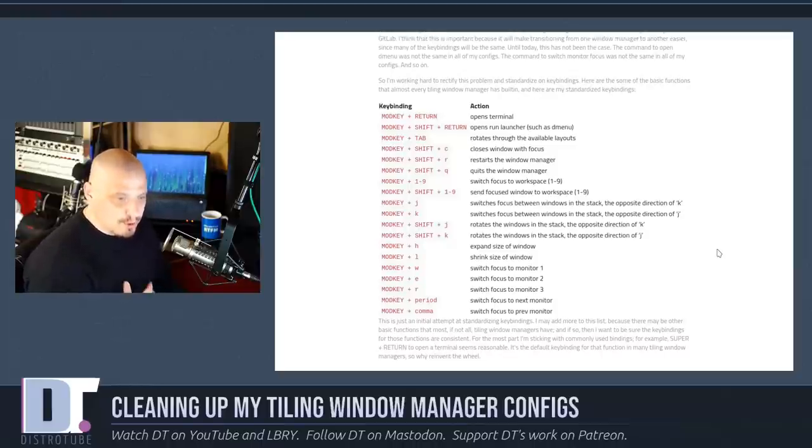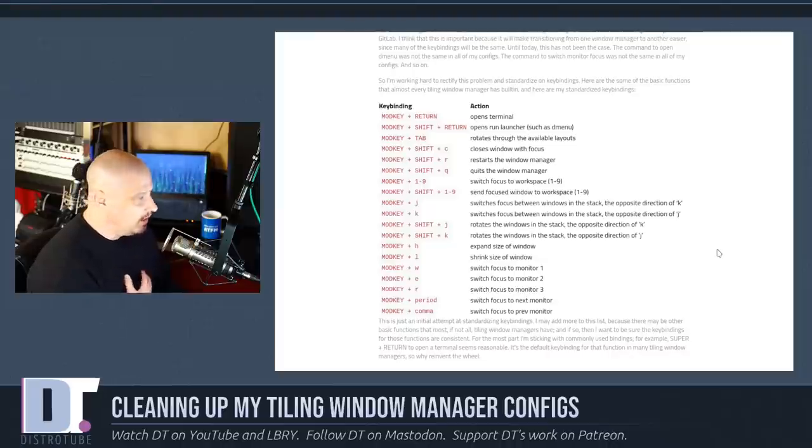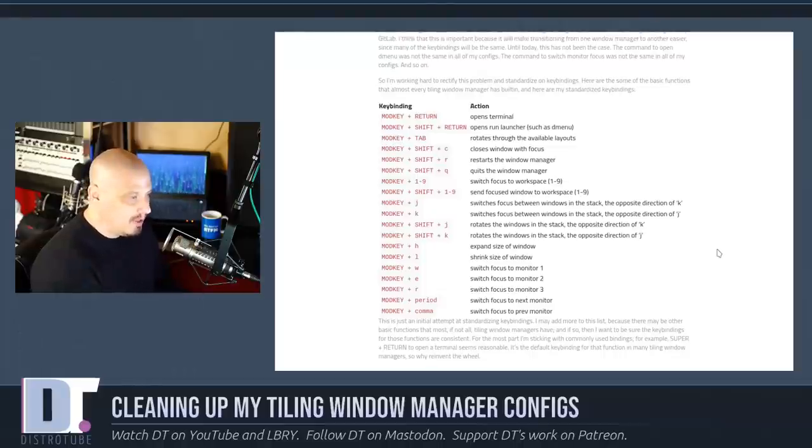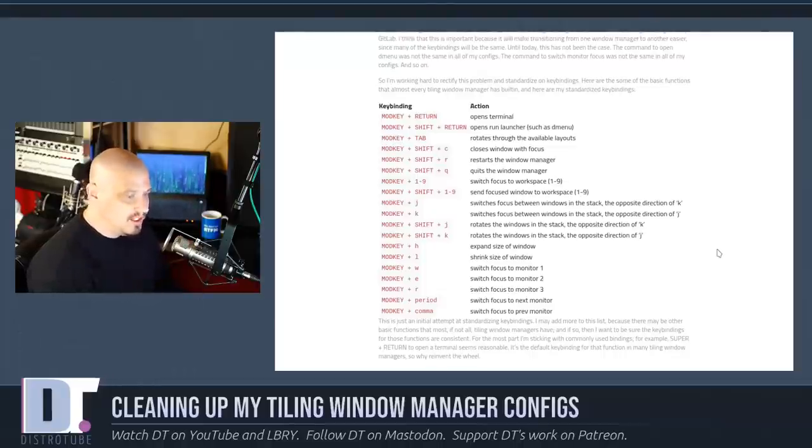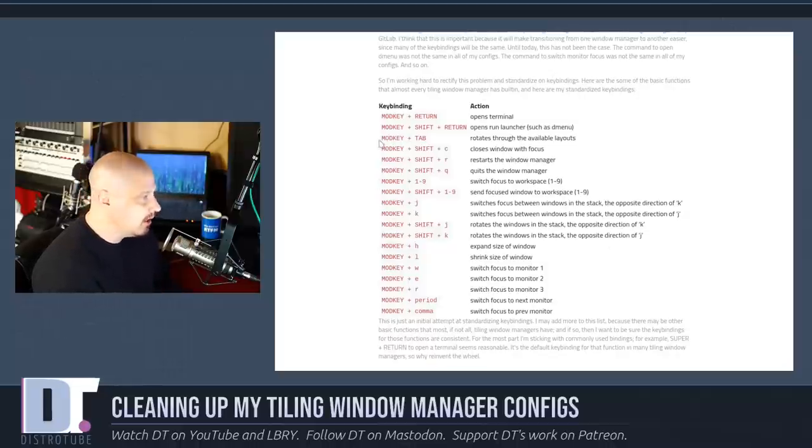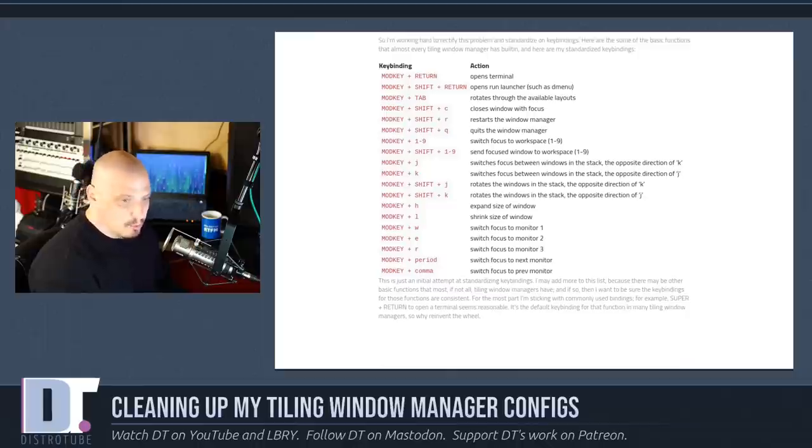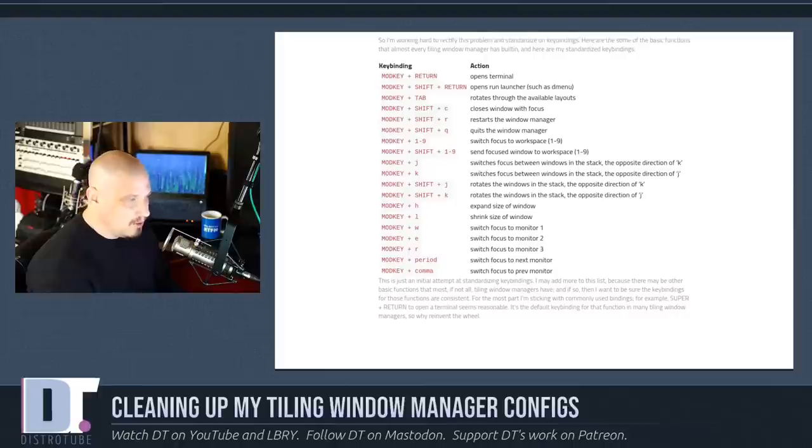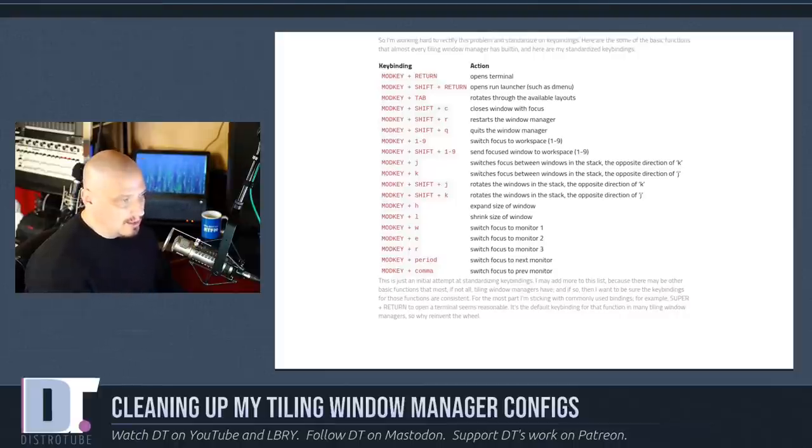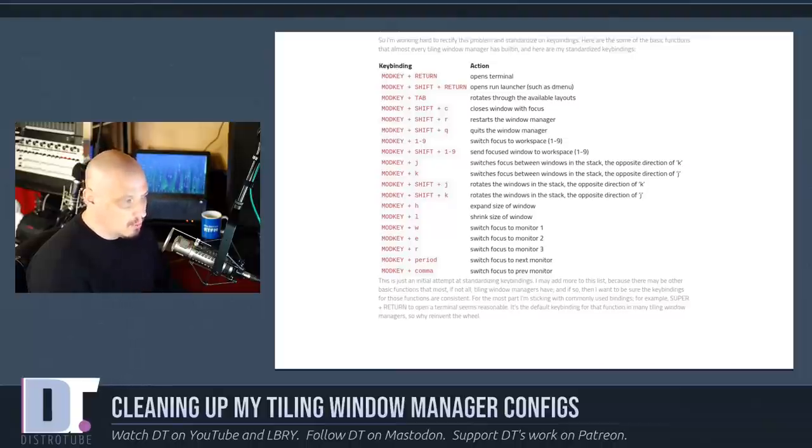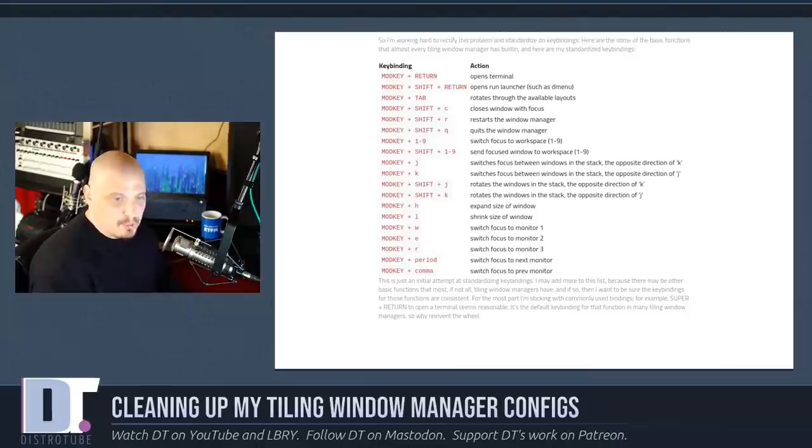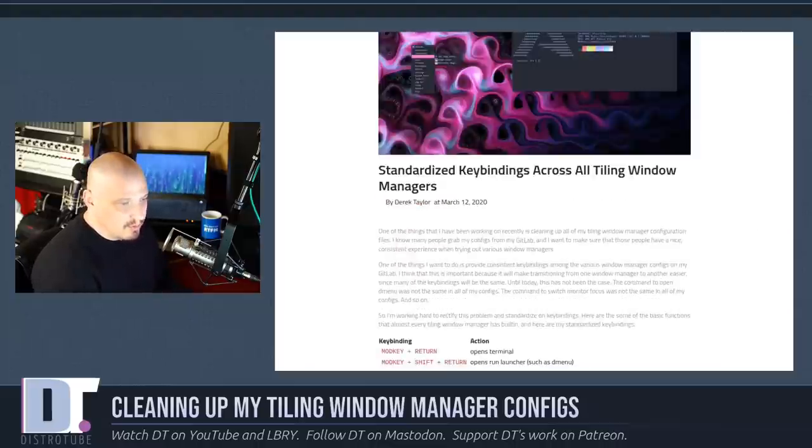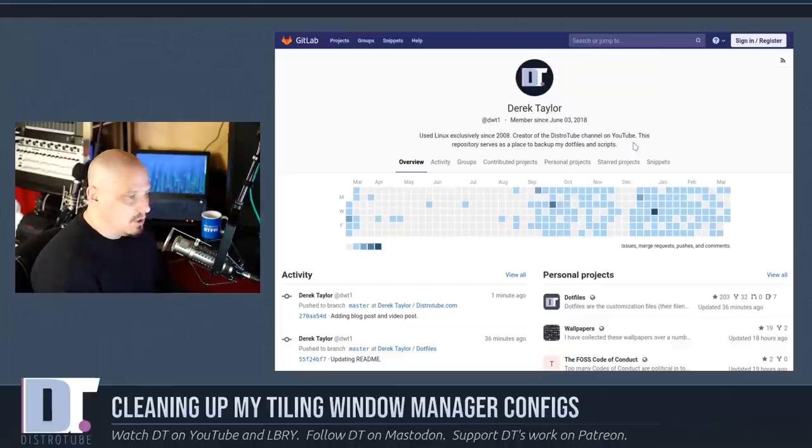At least when you guys are getting the configs from one source—me—it doesn't make sense to have a different command to open a terminal in one tiling window manager as opposed to the next. So I standardized commands. Now super plus enter or mod key plus return opens a terminal. Mod shift return opens run launcher. Mod tab cycles through the available layouts. Mod shift C closes a window. Mod shift R restarts the window manager. Mod shift Q quits the window manager.